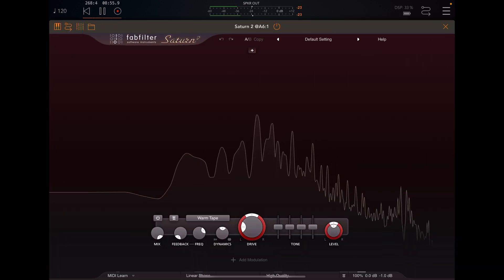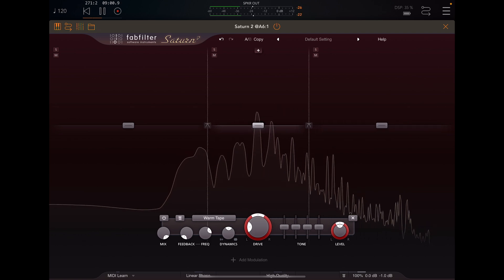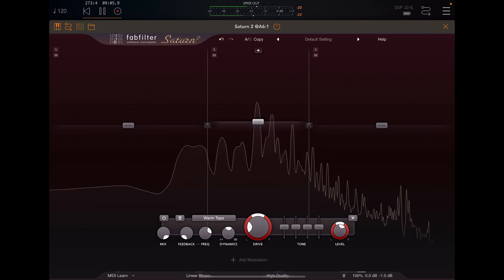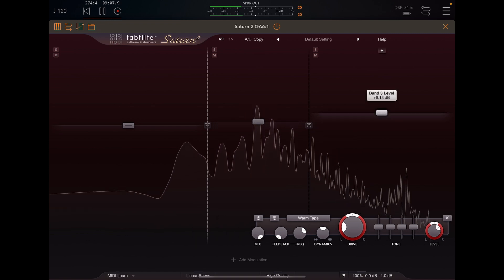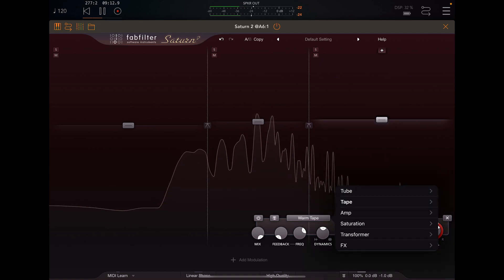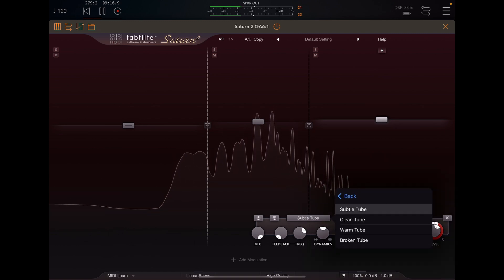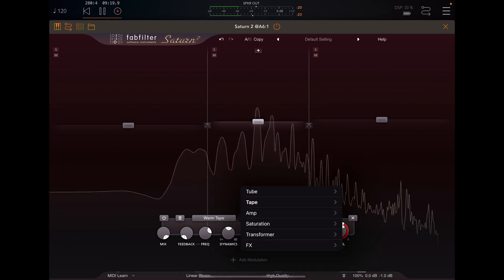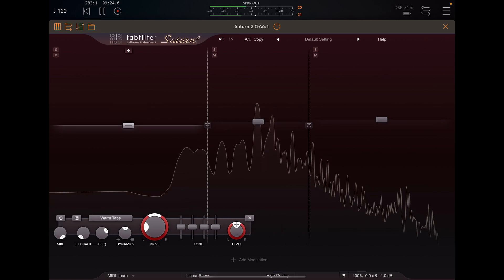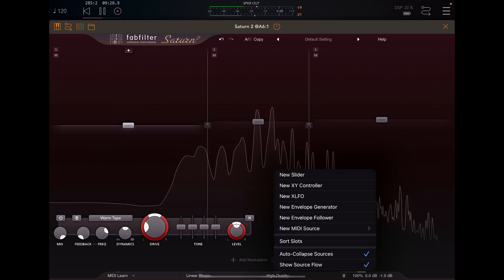This is generally how I set up my saturator. You can affect your mids, highs, and lows. You can change your tube sounds — this is my preference, but sometimes I change it to different setups depending on the sound I'm going for or the song.